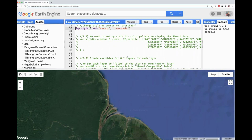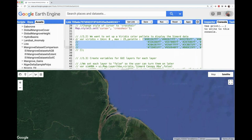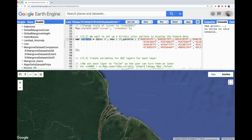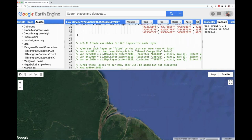Next, we're setting up visualizations for later in the app. We want to display the Simard height dataset with the Viridis color scheme. I found someone who had listed out the hex color codes for Viridis and I'm setting up my visualization parameters using those colors. I'm making a variable for Viridis, setting minimum and maximum values for display, and filling in all the different hex color codes within square brackets so it displays in the correct color scheme order.